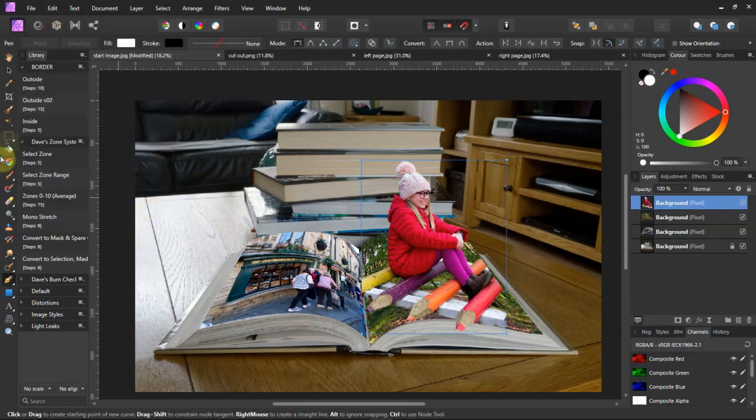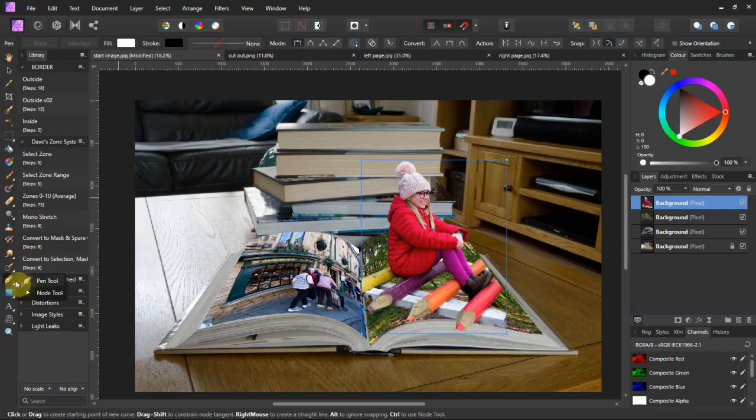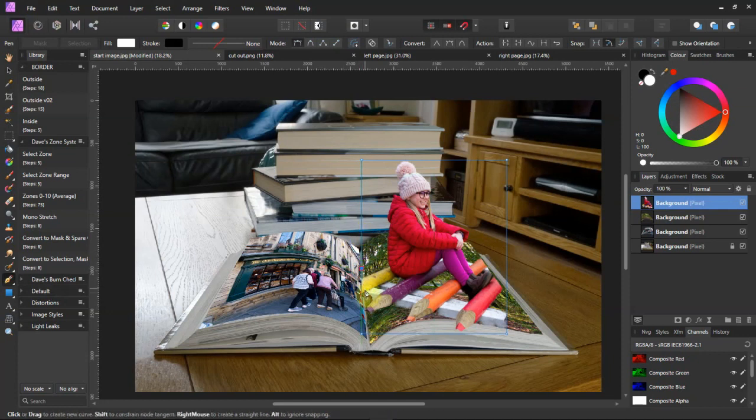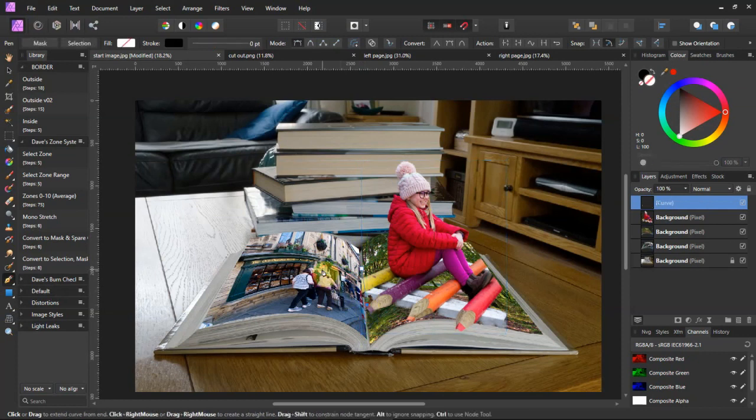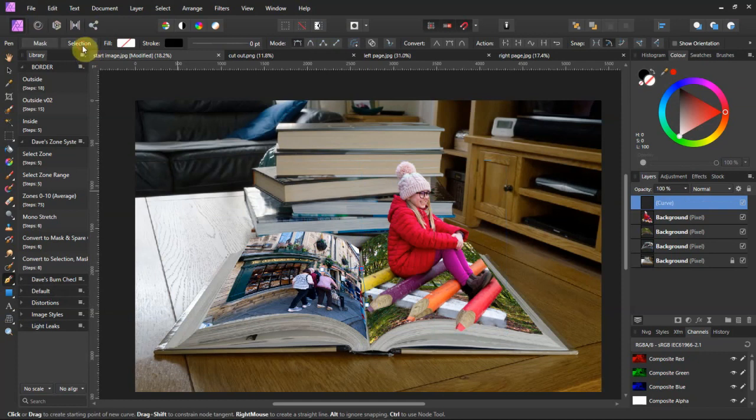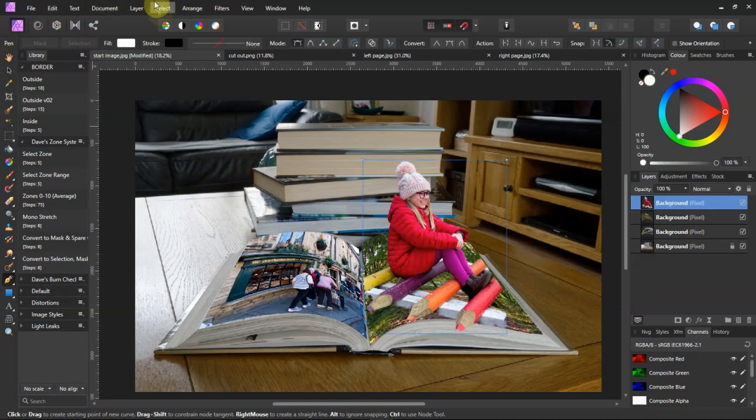We'll do the same on the left hand side. Get the pen tool again, and just do a quick go around. Selection, and delete on the keyboard. There we are.